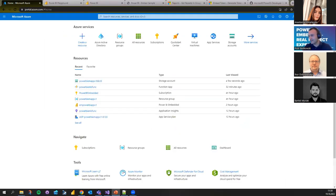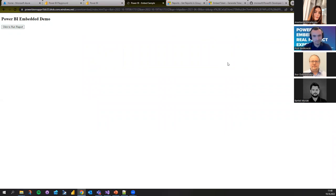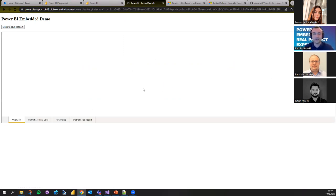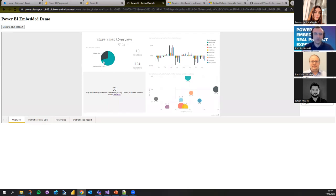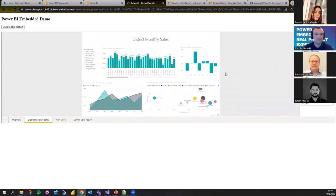Now we're going to go to the demo. This is basically a website that will run a report I've downloaded — it's a sample report you can get in Power BI, not created by me. When I click 'Run Report' it opens a container showing a normal Power BI report. I can change the filters, change the tabs. It's a pretty simple web page that basically calls an Azure Function.